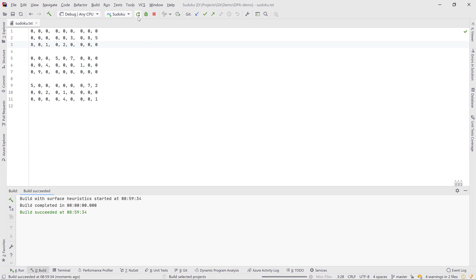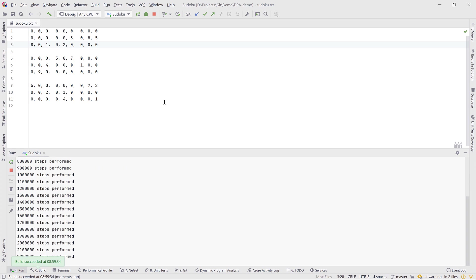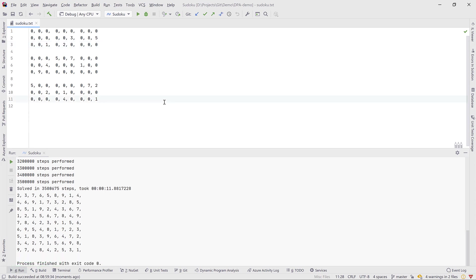Let's run it again and we'll see it takes much longer to solve. The reason is that we are brute forcing the puzzle, trying all the different cells and combinations then checking if it's a valid solution. This one took longer — over 3 million steps and close to 12 seconds. I personally think this can probably be faster, so let's profile this application and figure out what's taking so much time.